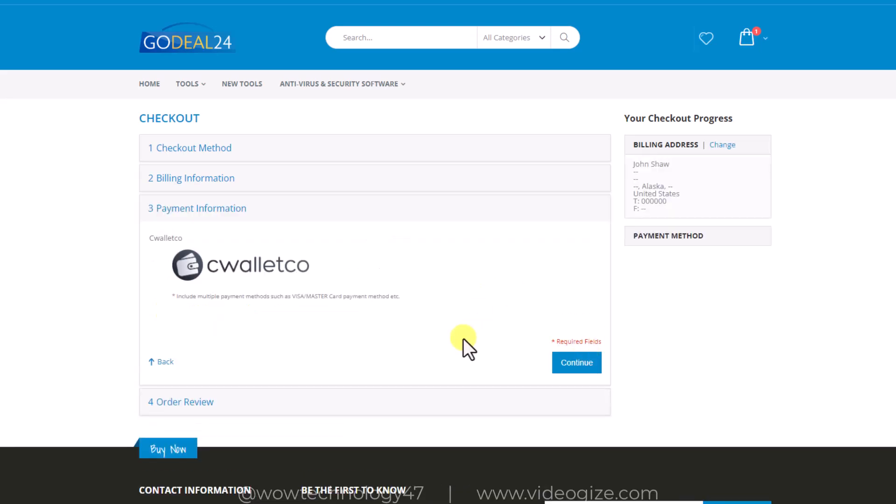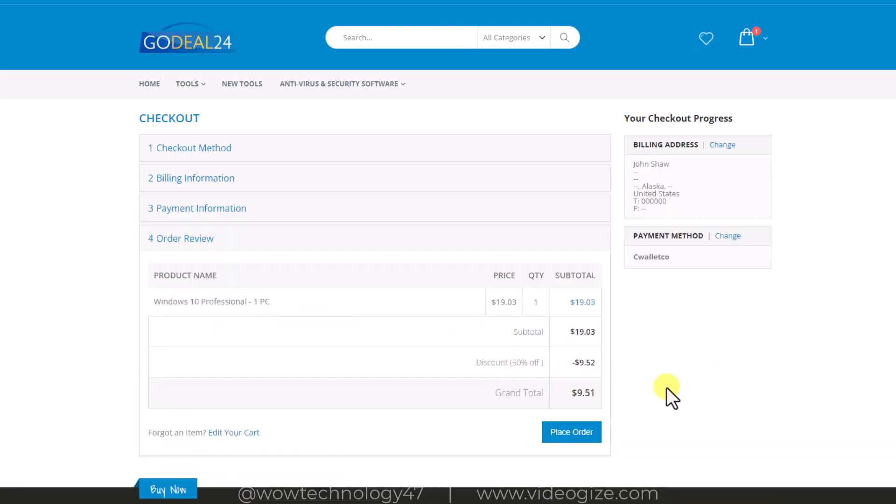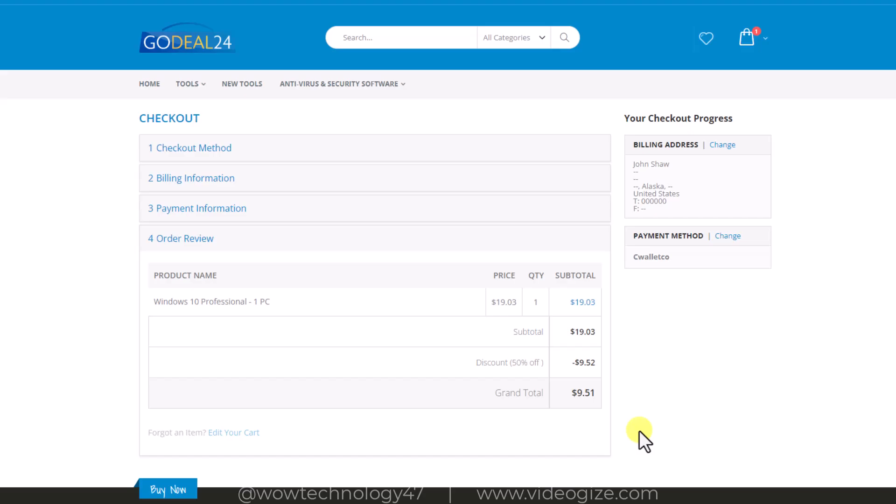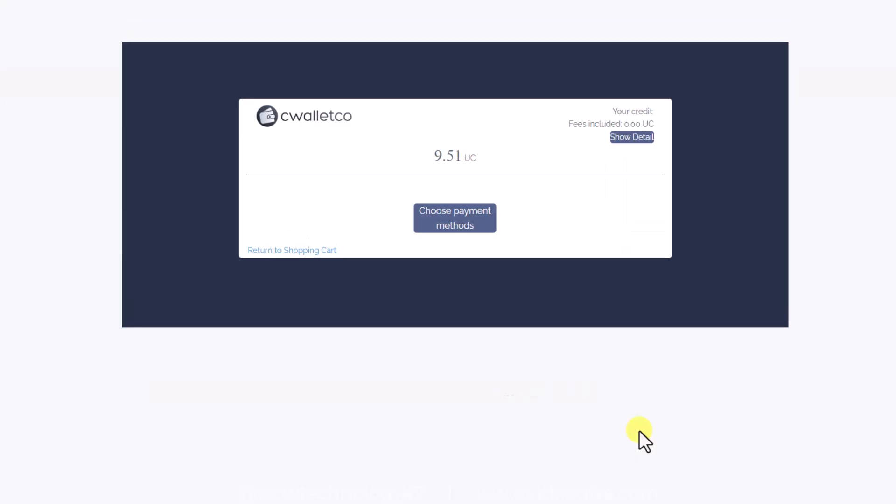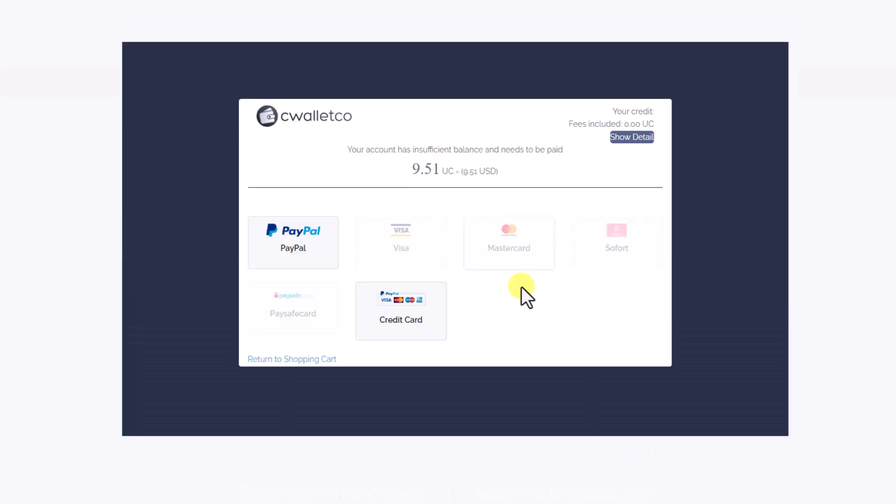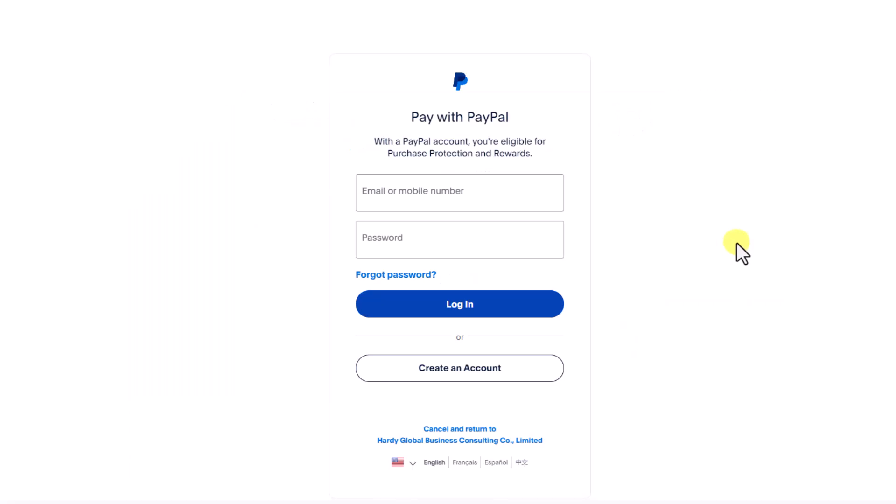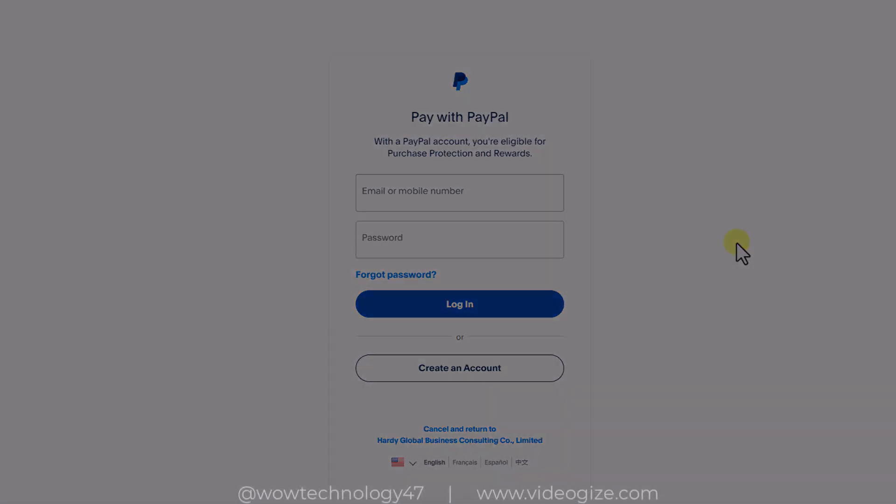Add your payment information and add your PayPal information or other payment methods. After a couple of minutes, you will receive your activation key via your email.